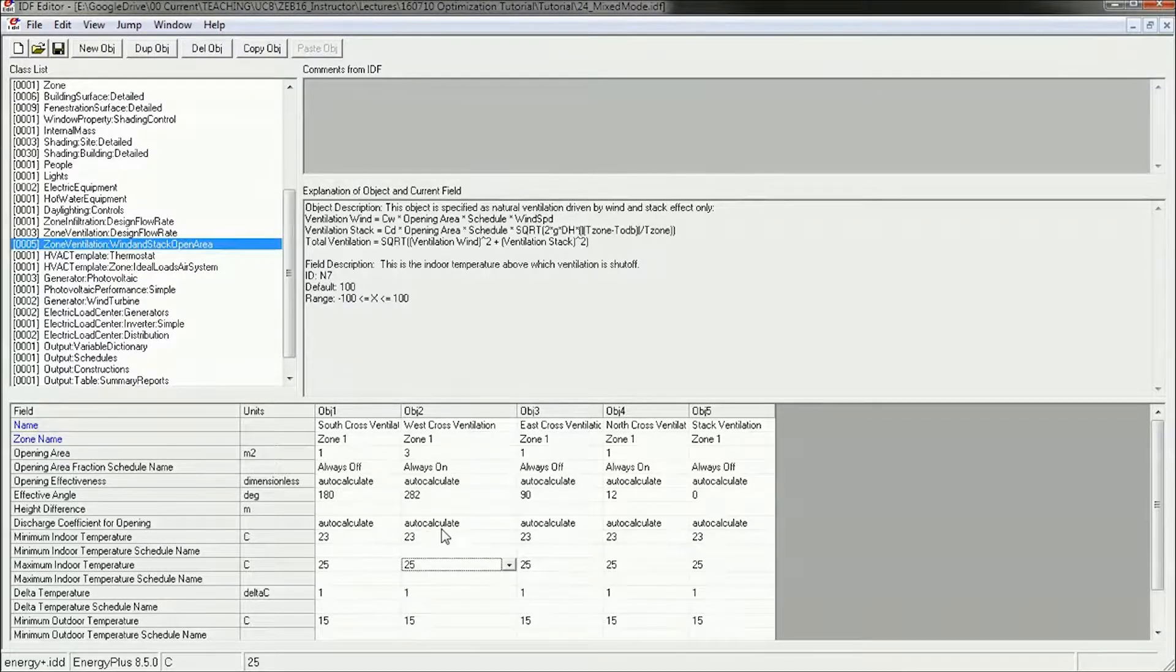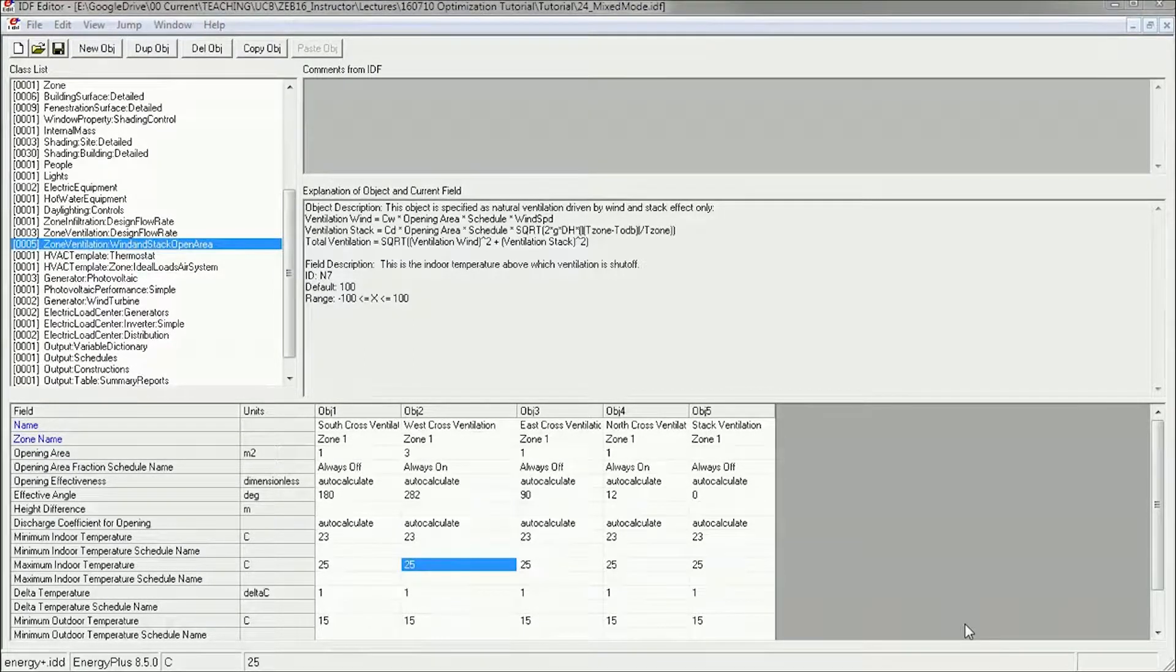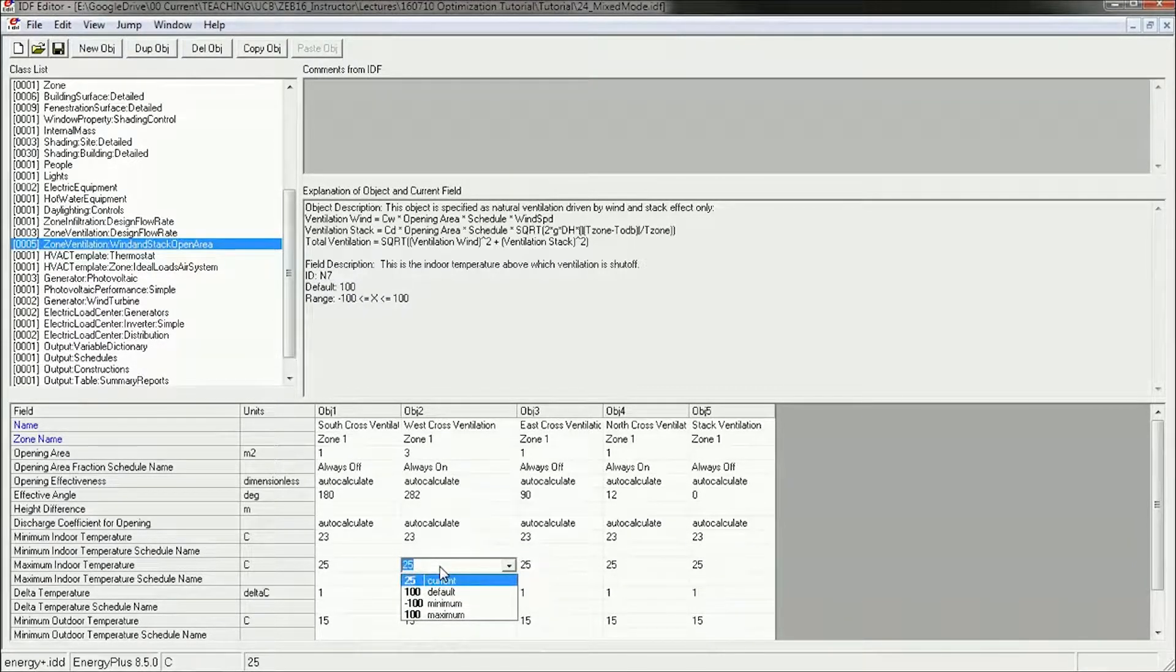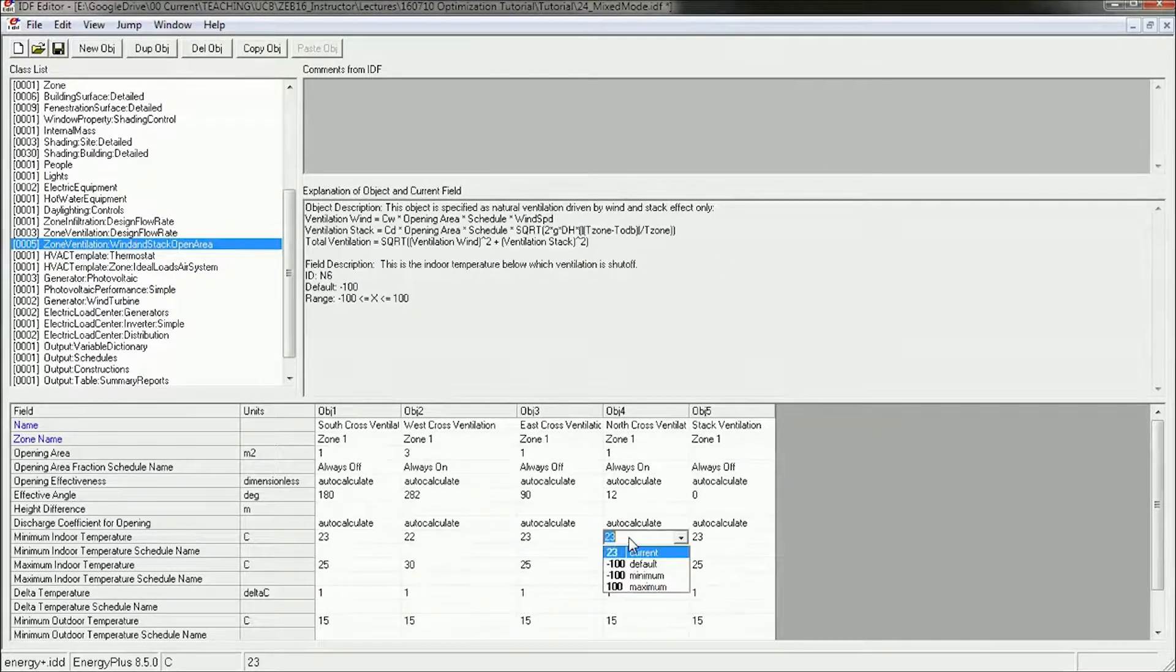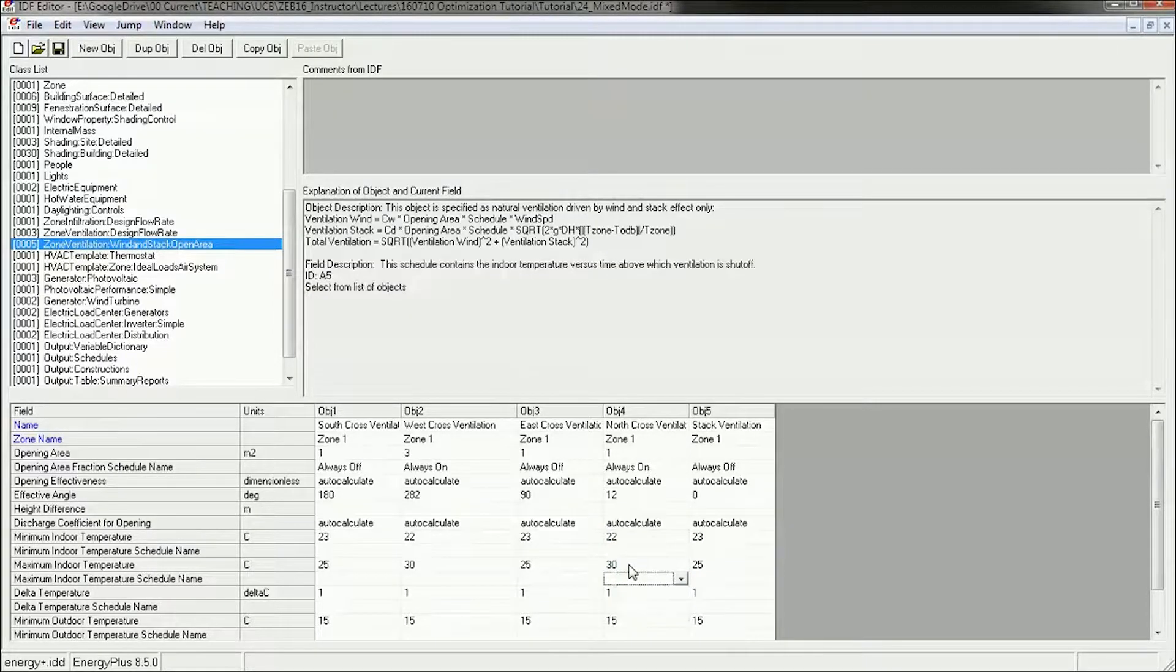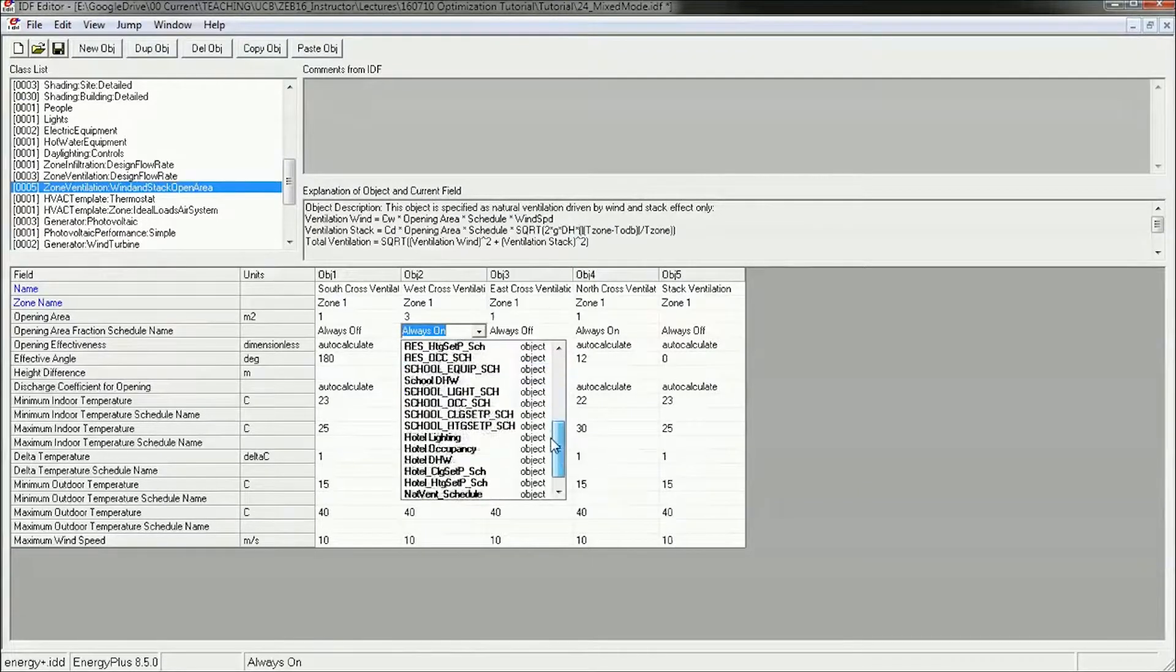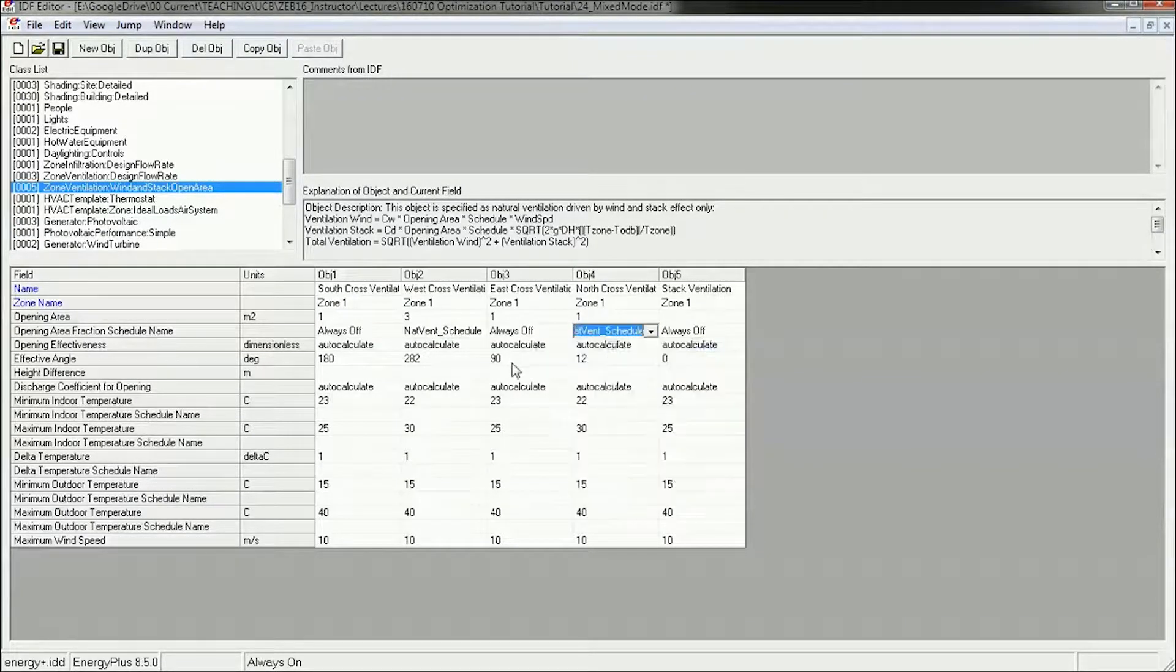And I did this primarily so that I wouldn't have the heating coming on when my windows were open. Now that I'm going to customize the schedules, though, I can expand this range. I'm going to have this be 30 degree high and a 22 degree low. I'm going to do the same for this one, 22 and 30. And then I need to change this from always on to the natural ventilation schedule. And I'm going to do that for this window as well, natural ventilation schedule.